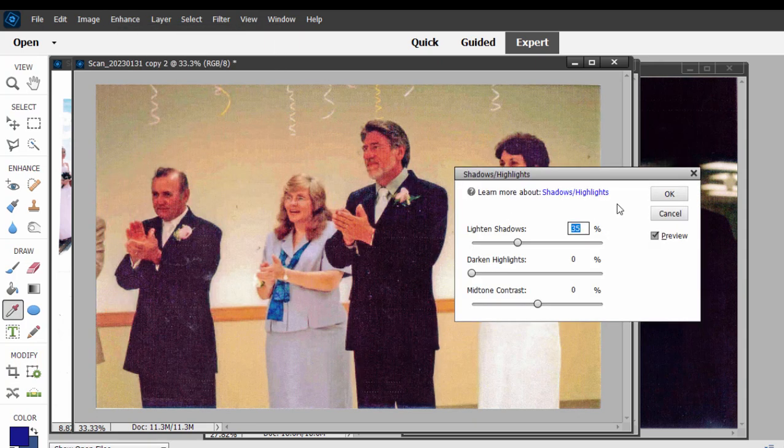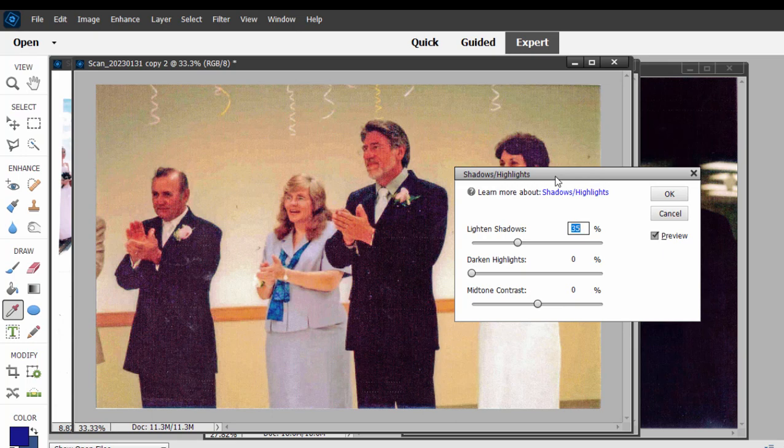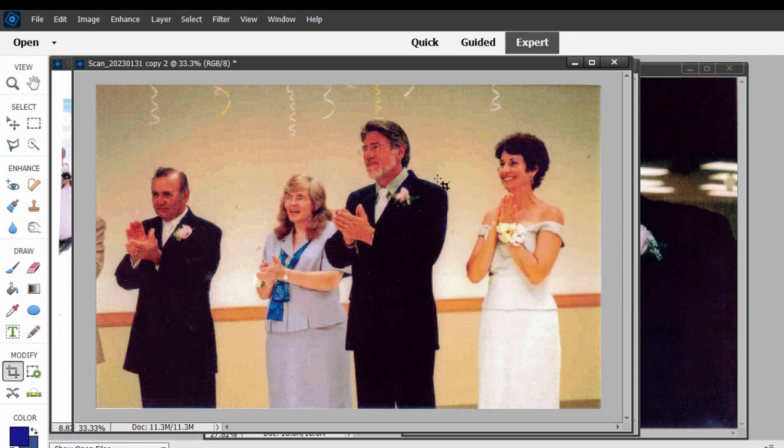And if I select that, this will work very well if you had a bird flying in the sky where you can't see the bird because the sky is so bright or somebody sitting in the shadows. It'll bring people out of the shadows. It does not work well in this particular case. All it's going to do is show us more graininess. So I'm going to cancel that option.